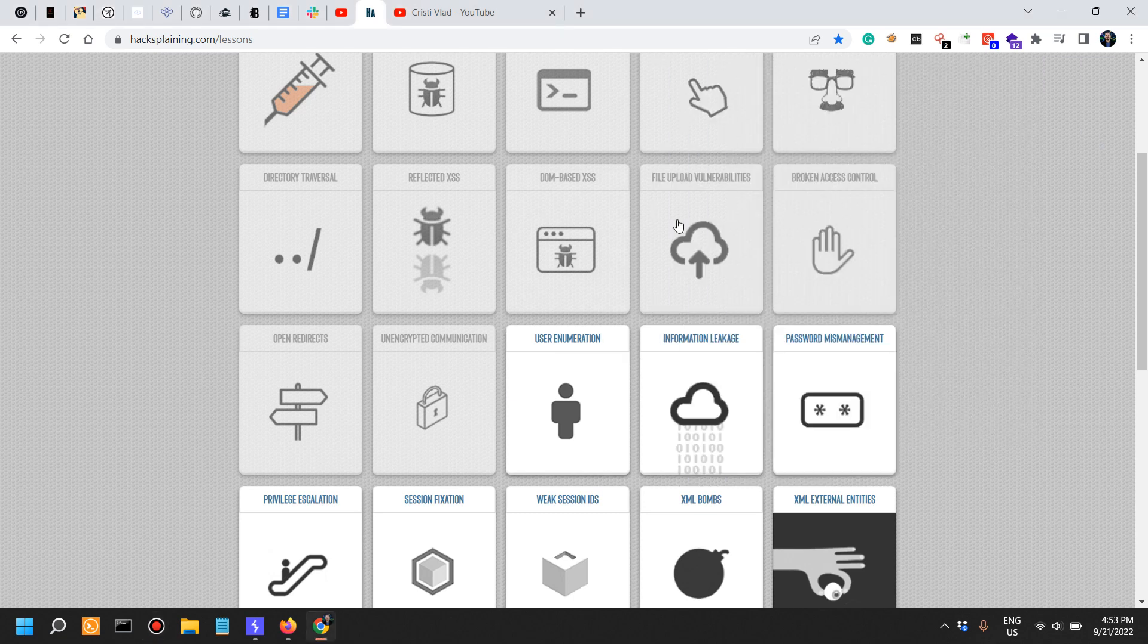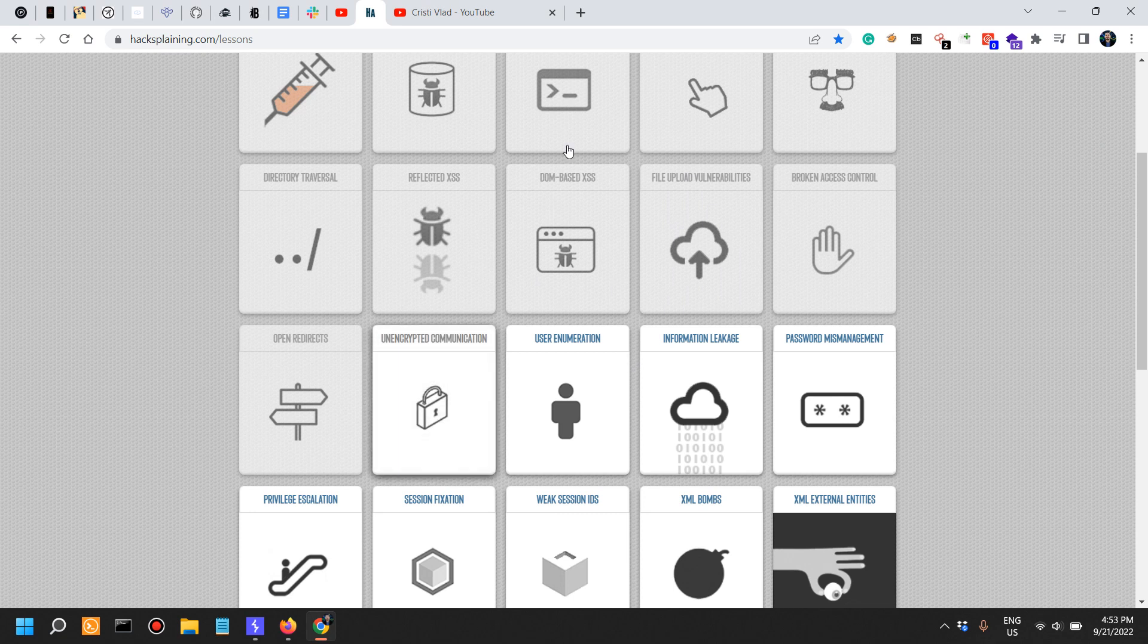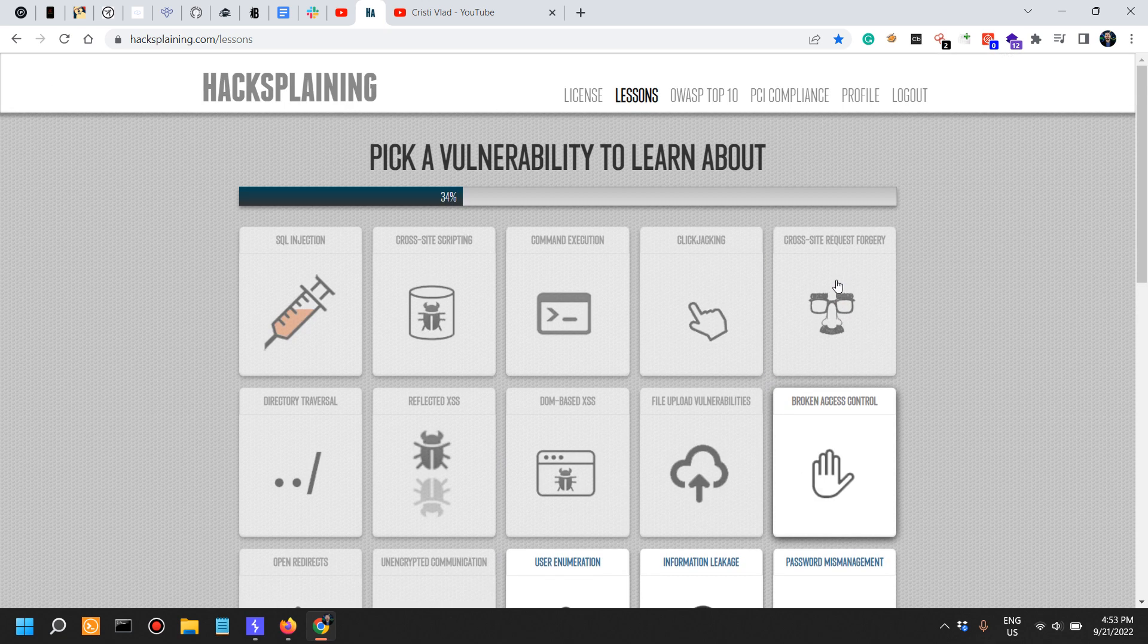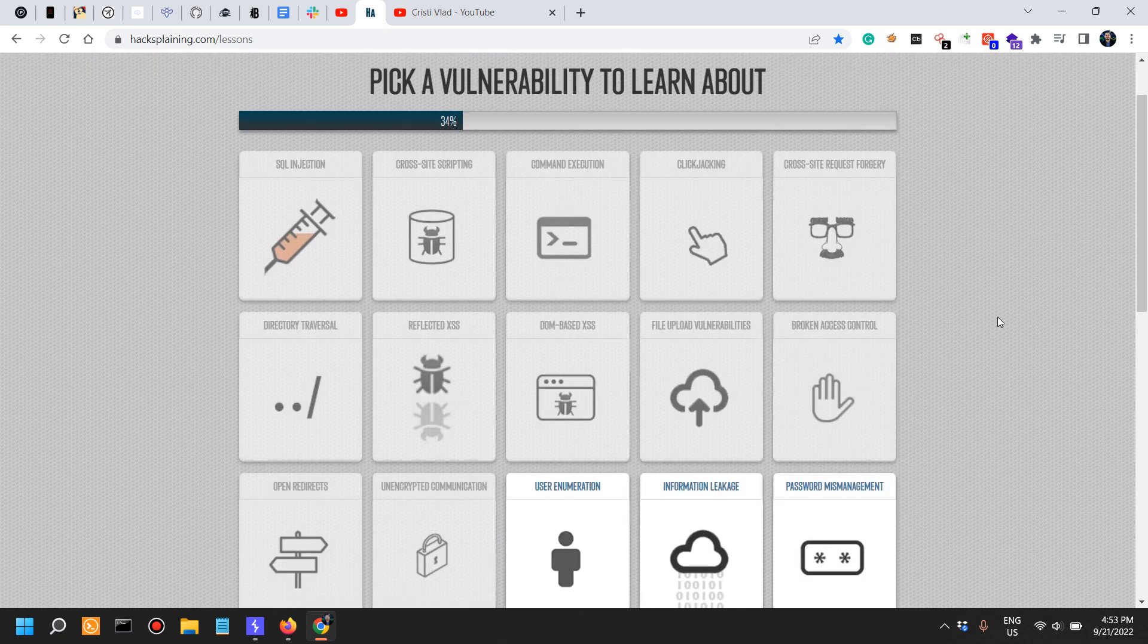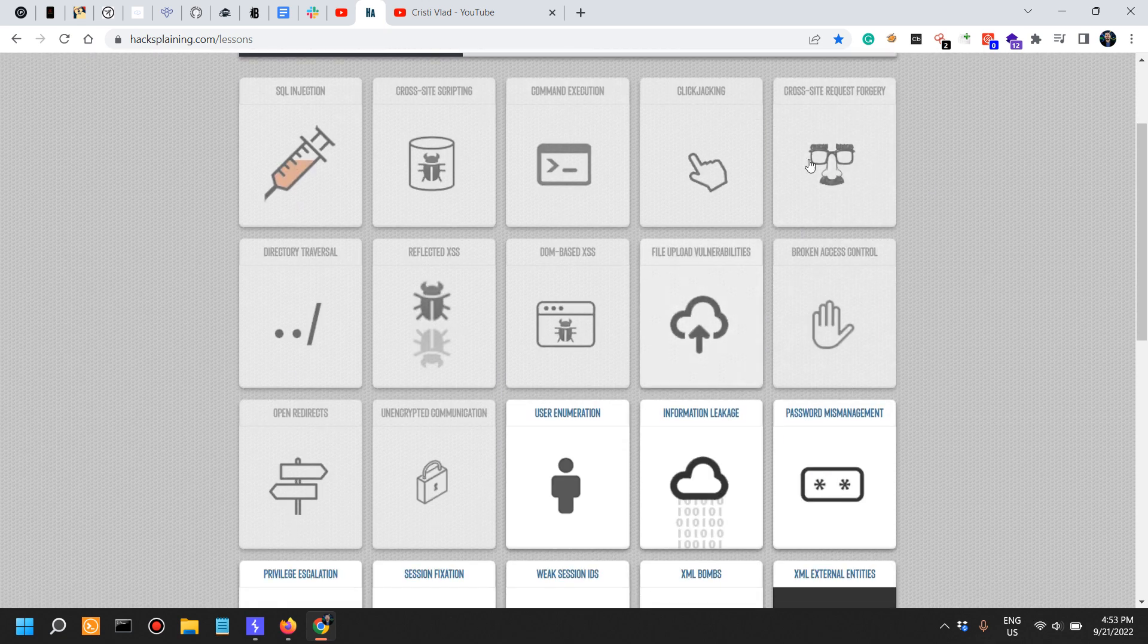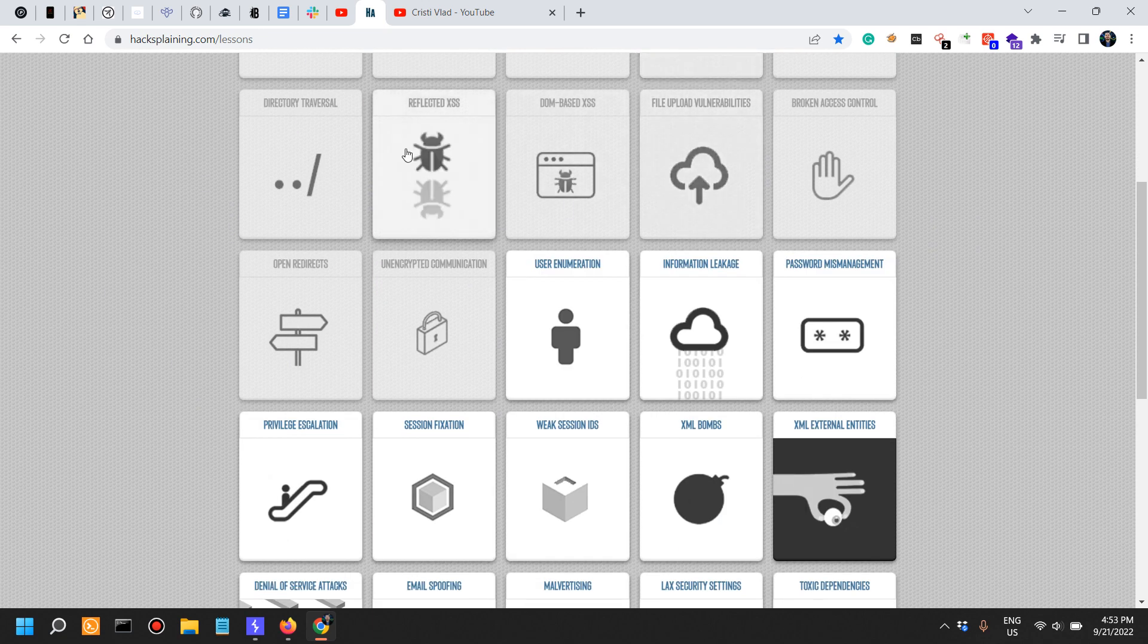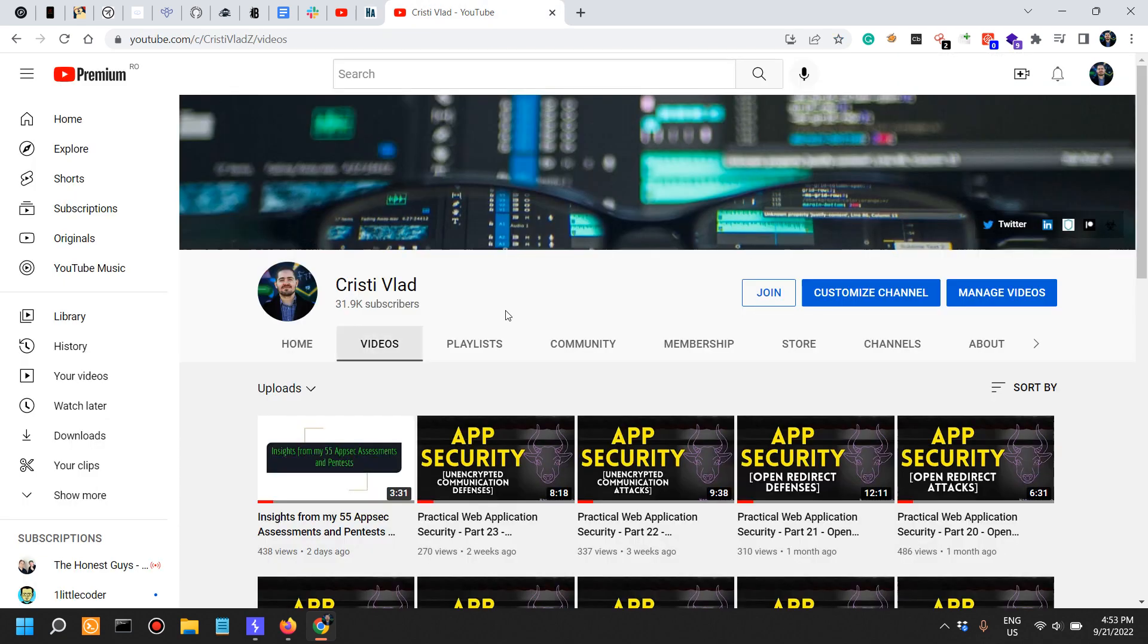Previously in this series we looked at unencrypted communication. The first video was about the attacks and the second video was about defenses, which was the format for all the previous videos - two videos per vulnerability.